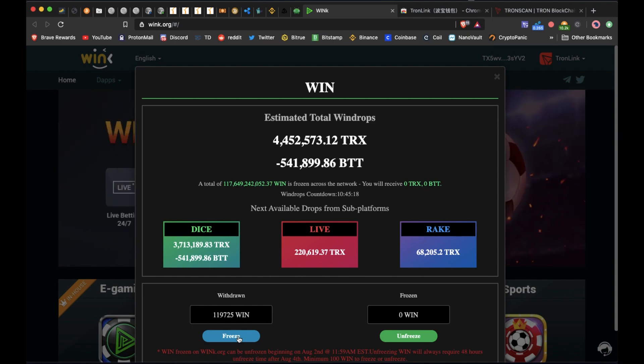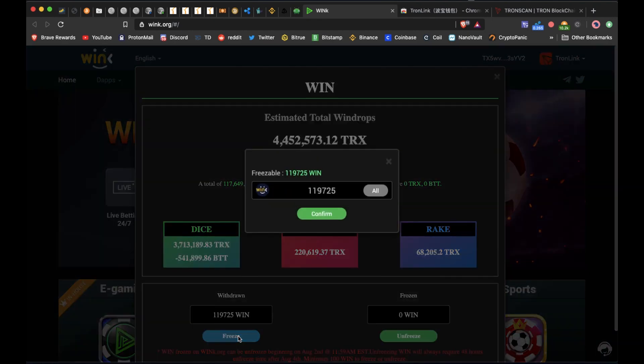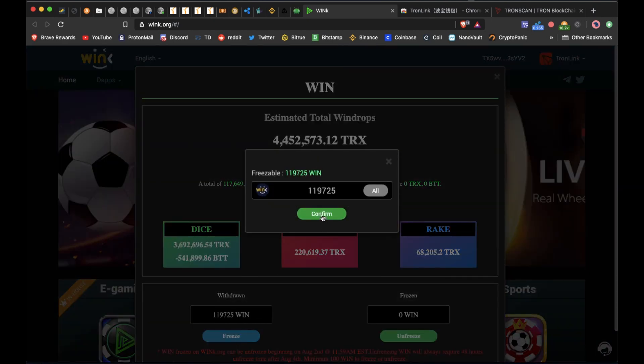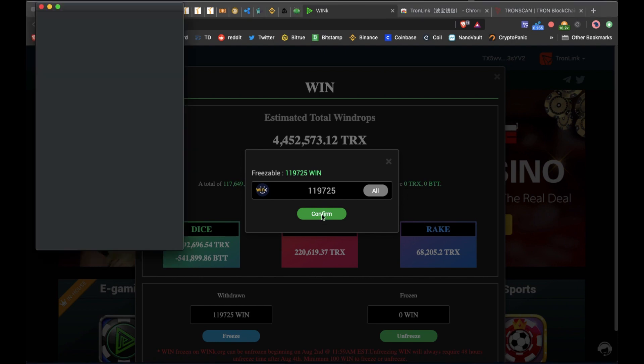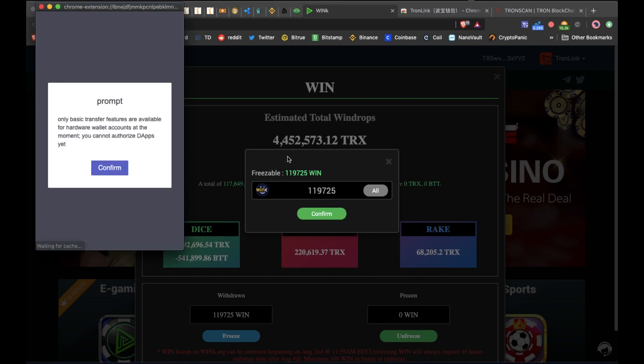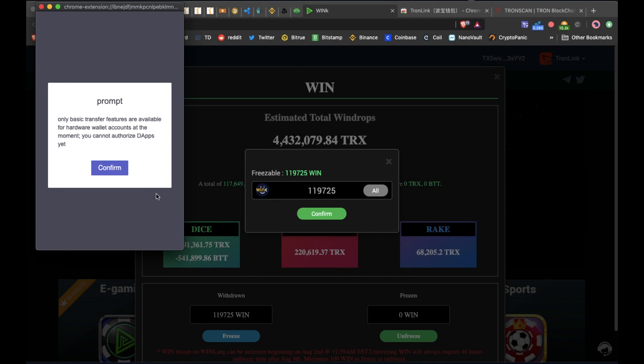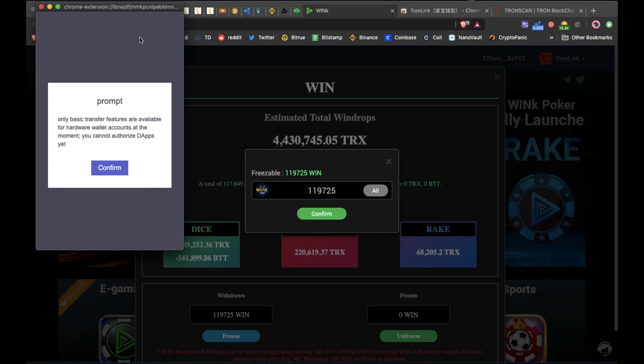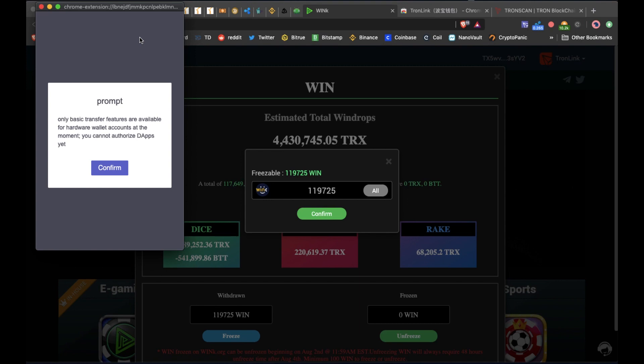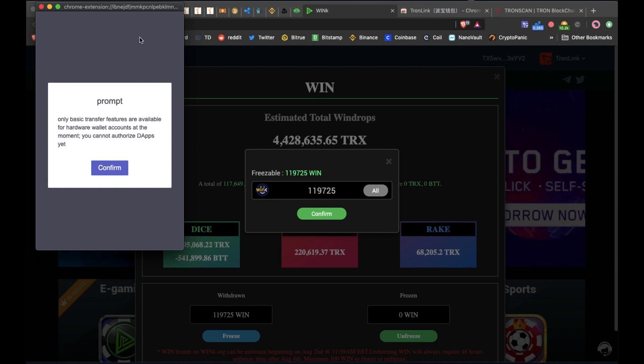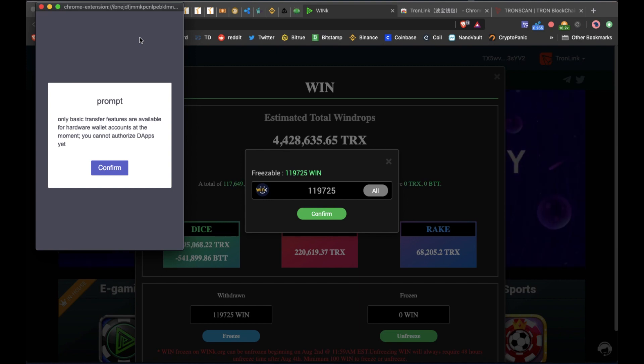And now you may see this prompt window: 'Only basic transfer features are available for hardware wallet accounts at the moment. You cannot authorize dApps yet.' Alright, so we're going to try to work around this.